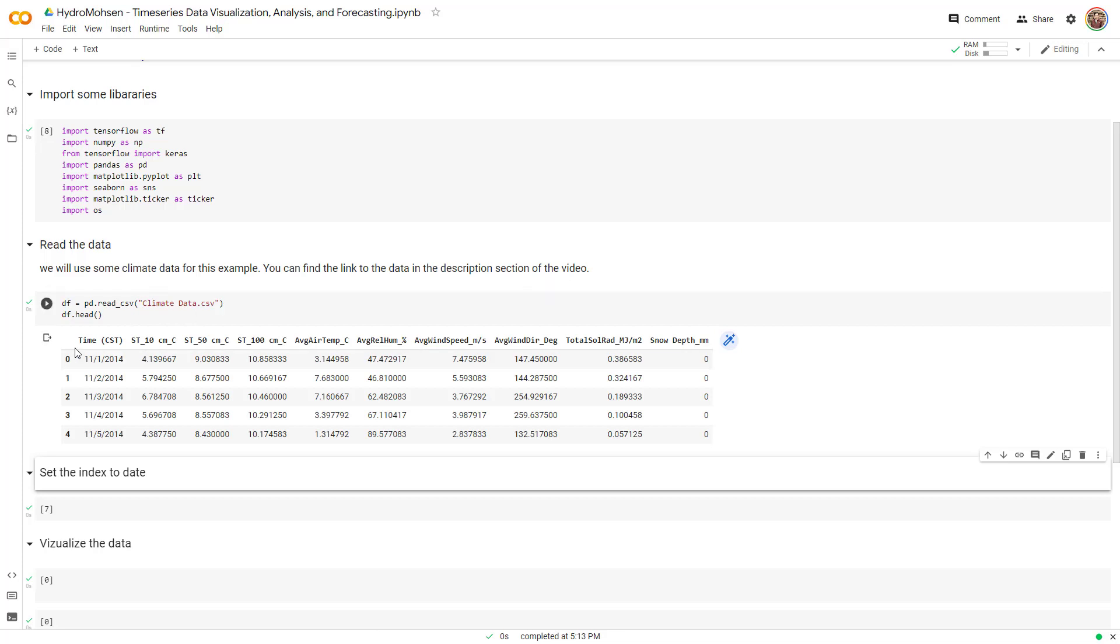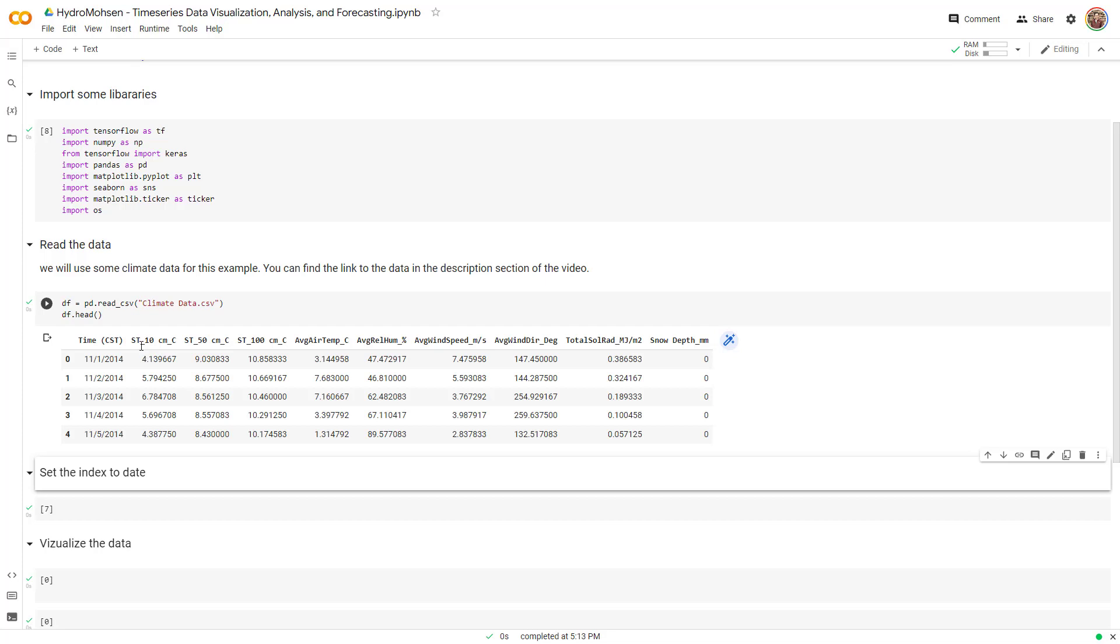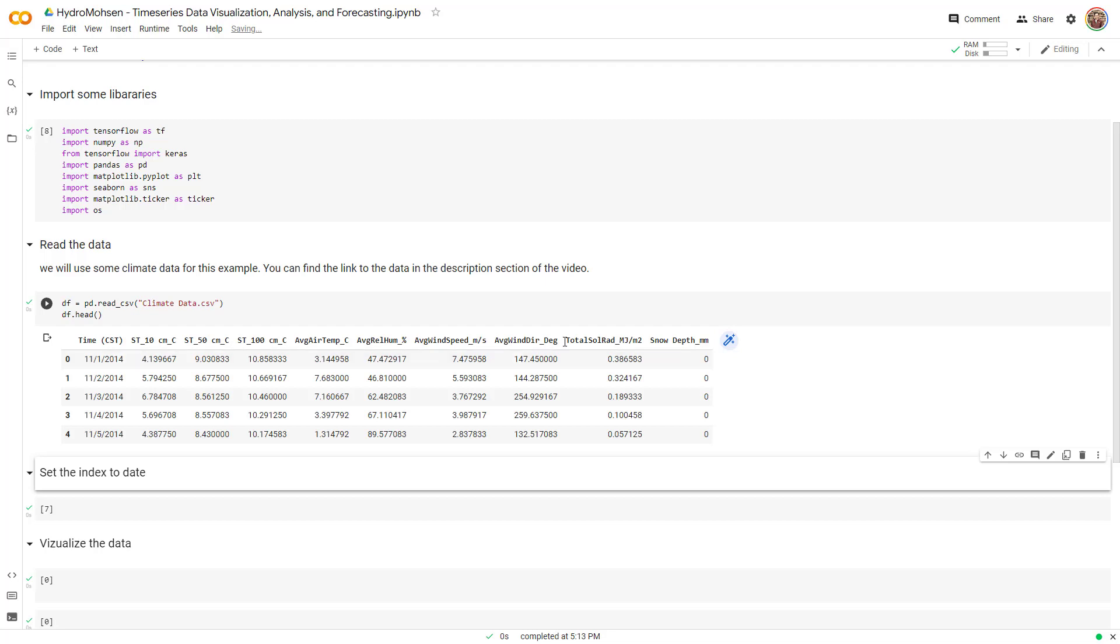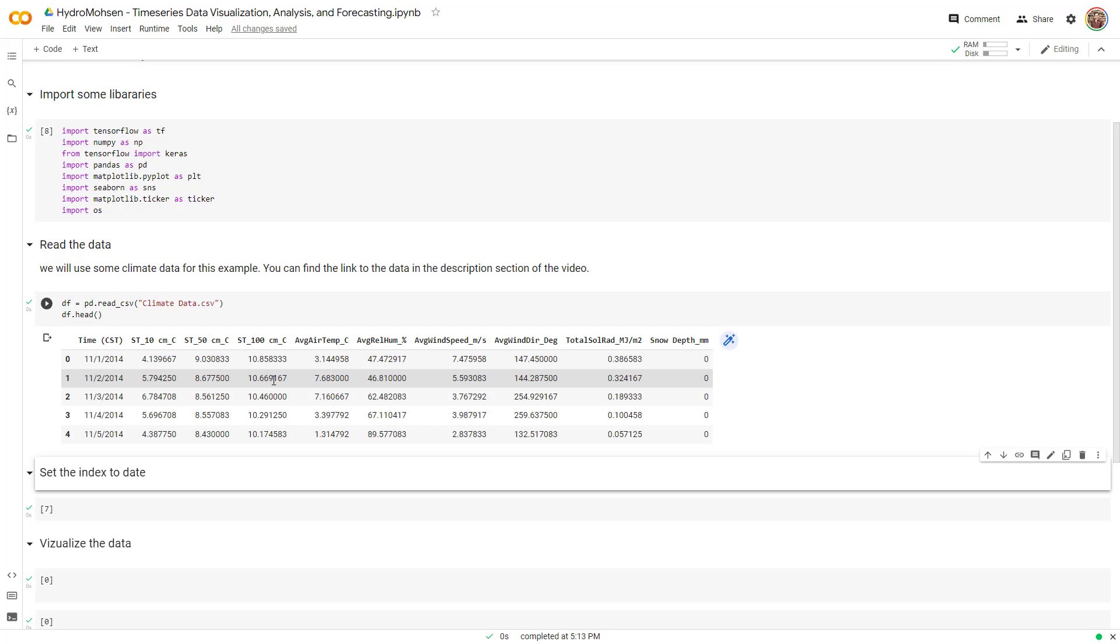You can see that we have many columns. The first column is time and the last column is snow depth. Let me tell you about the headers. ST represents soil temperature at different depths: 10 cm, 50 cm, and 100 cm. Average air temperature, average relative humidity, average wind speed, average wind direction, total solar radiation, and also snow depth. These are all the data that we have.